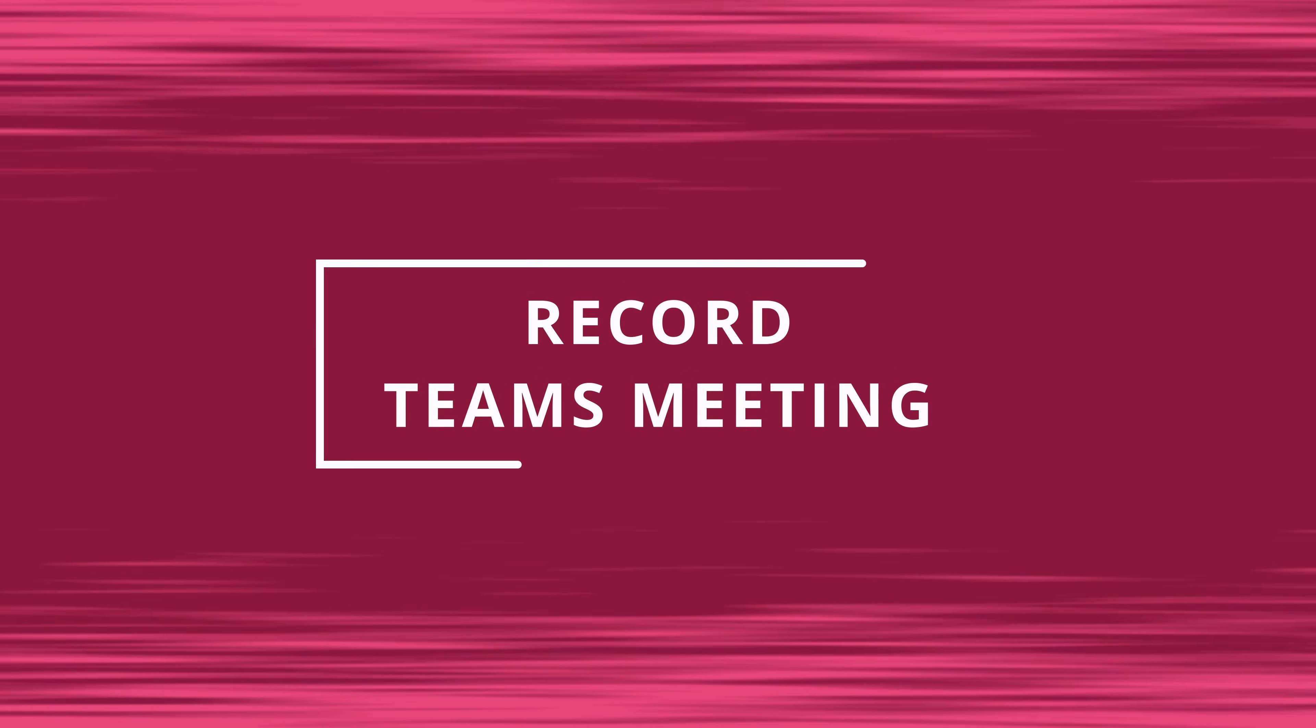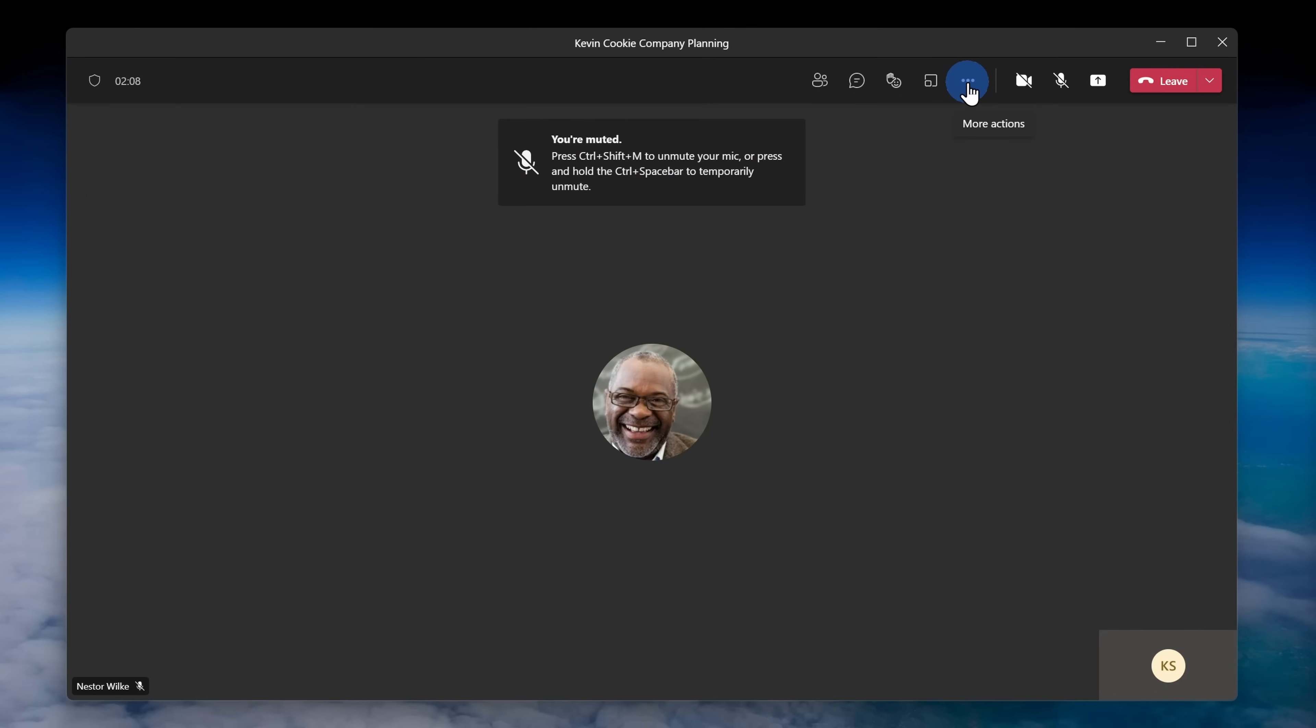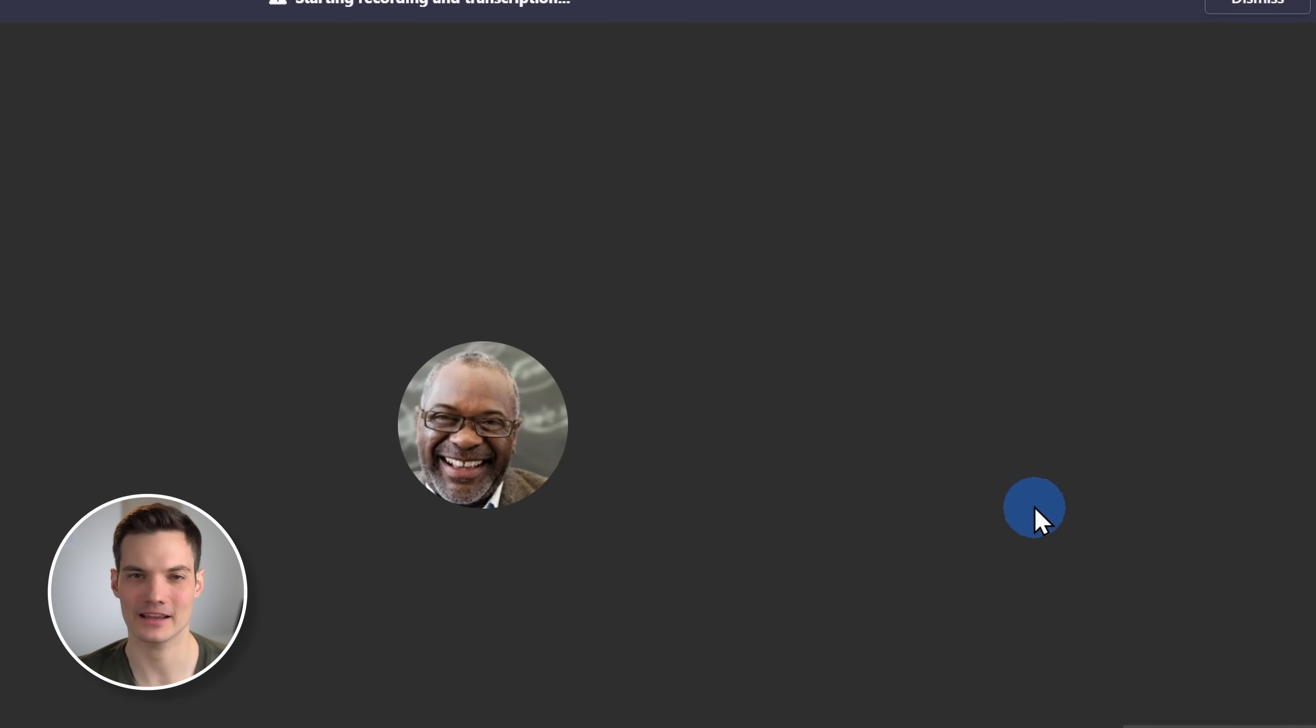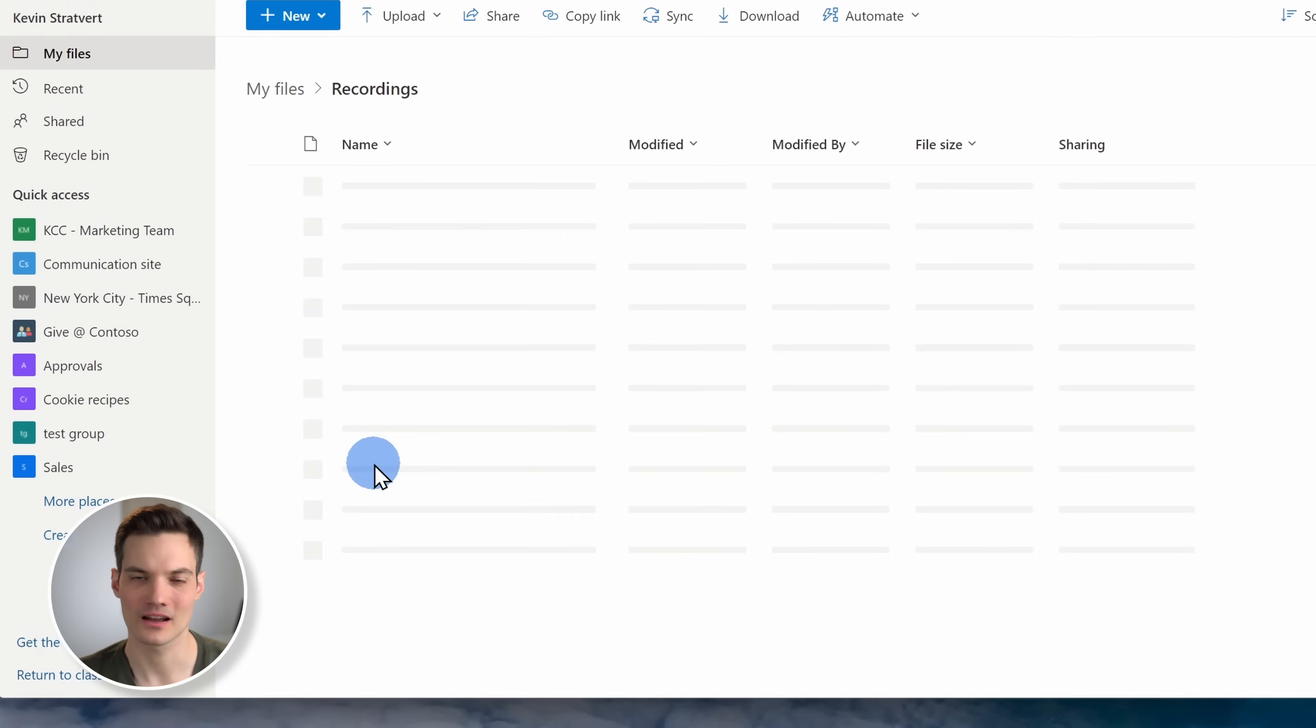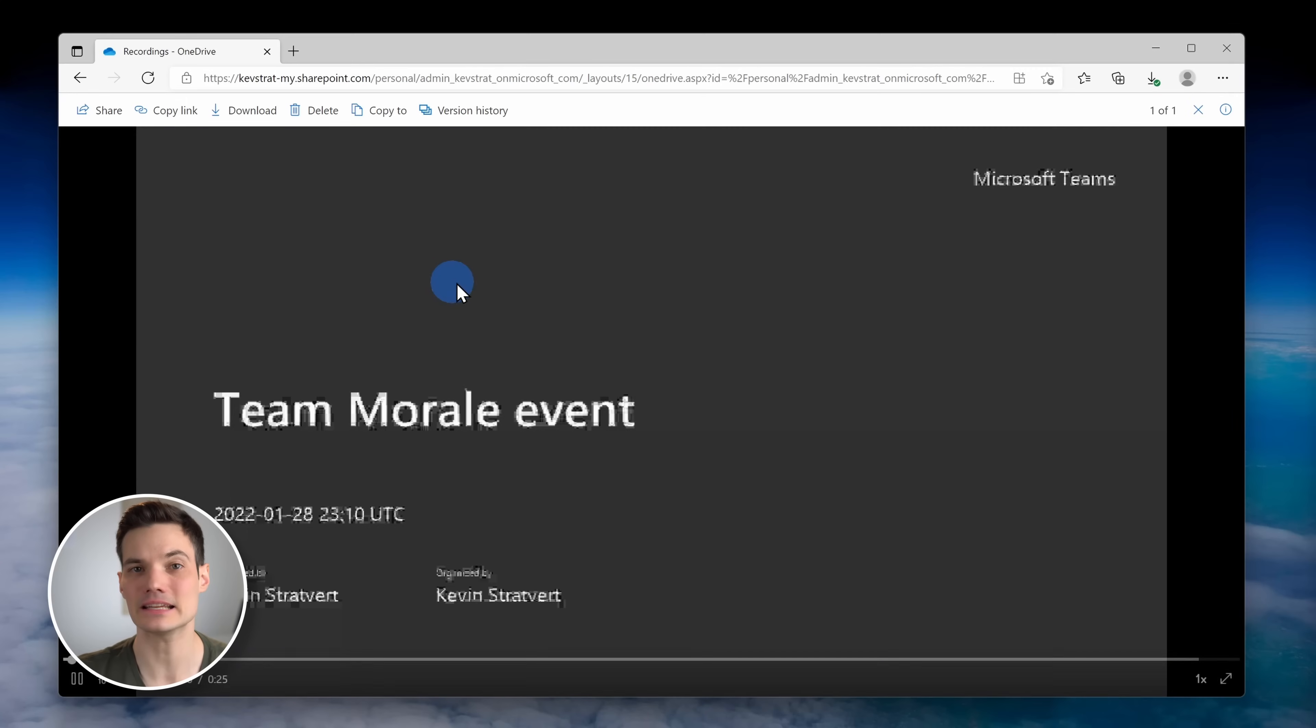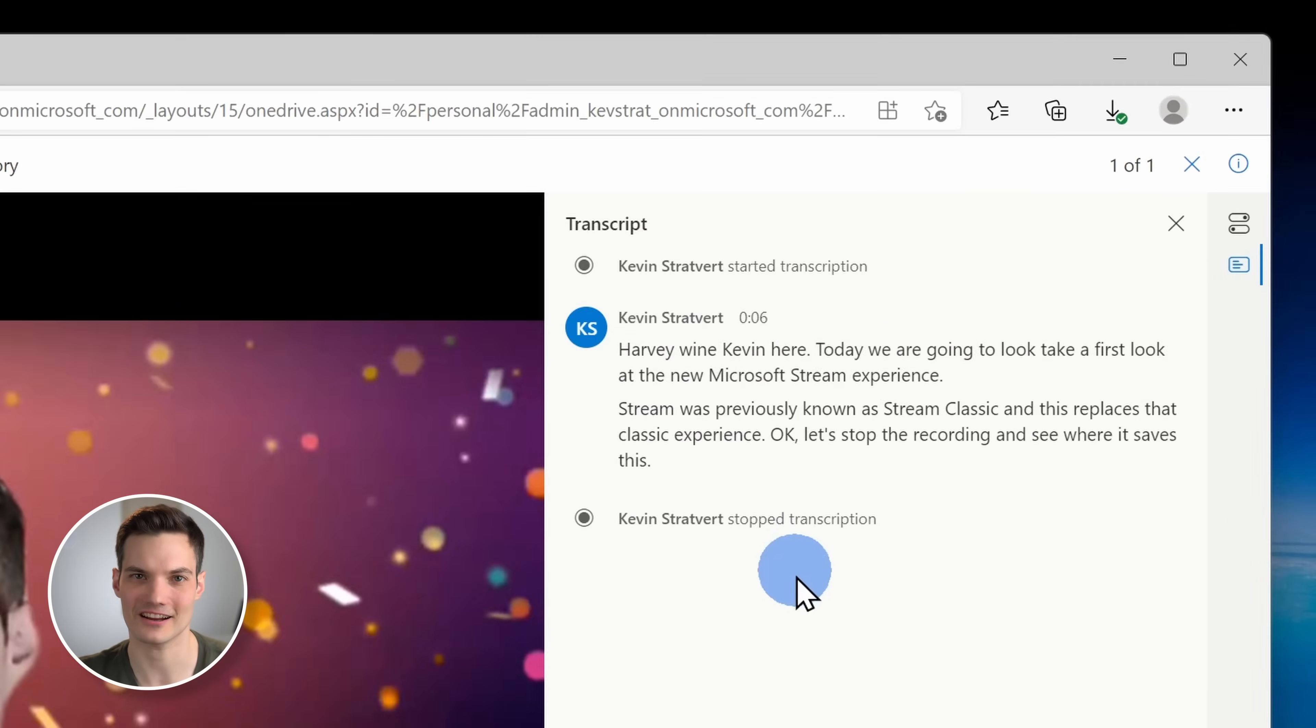You can also create a stream video directly from a meeting in Microsoft Teams. In Microsoft Teams, when you record a meeting, it'll automatically save it in your OneDrive account under the Recordings folder and this also qualifies as a stream video. The neat thing about doing it this way is you'll get an automatic transcript of your meeting.